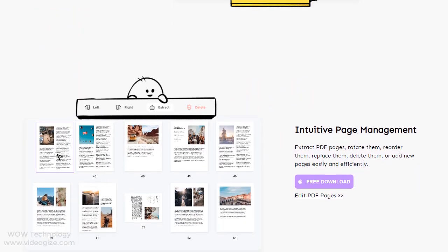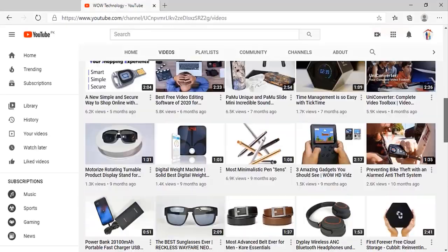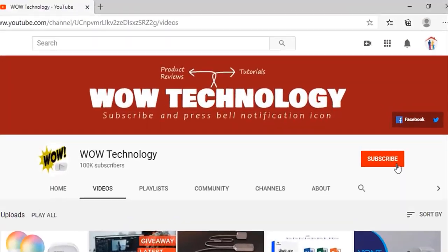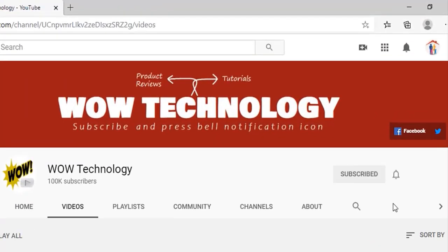Before we download and show its features, please subscribe to our channel and hit bell notification icon for more details.